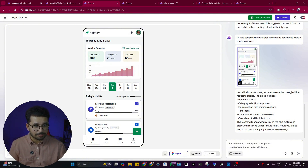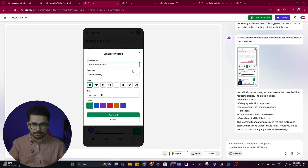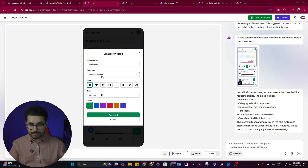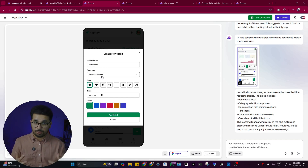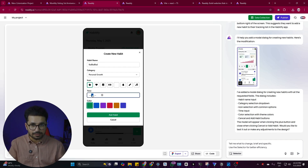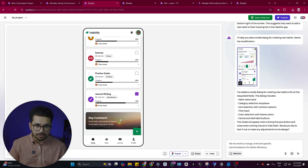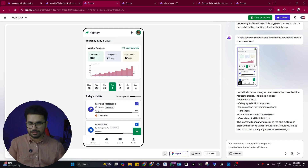The tool is now creating a design for the screen that will pop up after clicking the plus icon. It has created a modal dialogue for creating new habits with all requested fields: habit name input, category selection dropdown, icon selection with common options, time input, color selections with theme colors, and Cancel and Add Habit buttons. When I click the Add button, this beautiful dialogue opens — I didn't explain anything about the screen; it just intelligently imagined what options should be there.